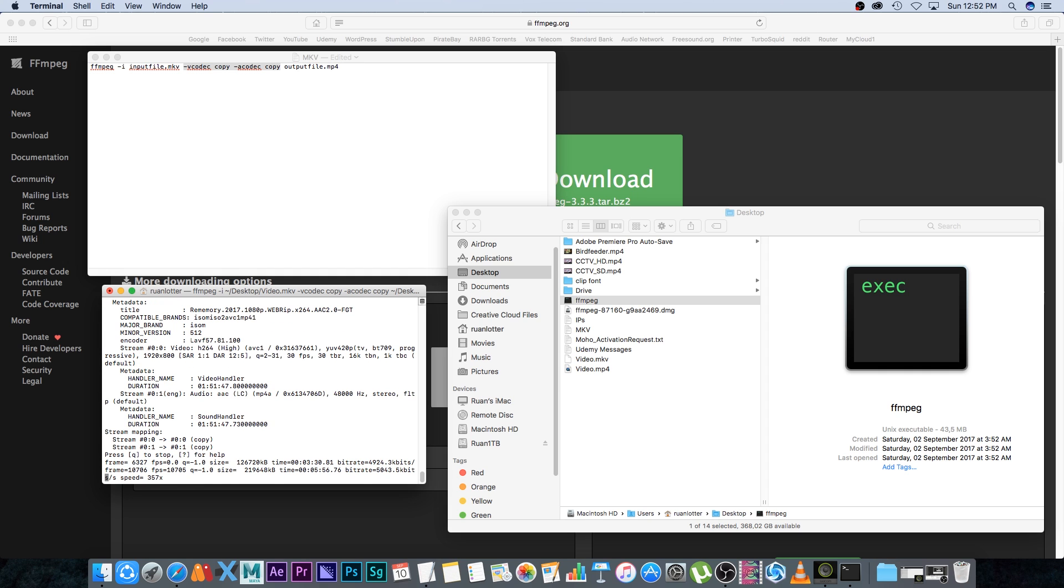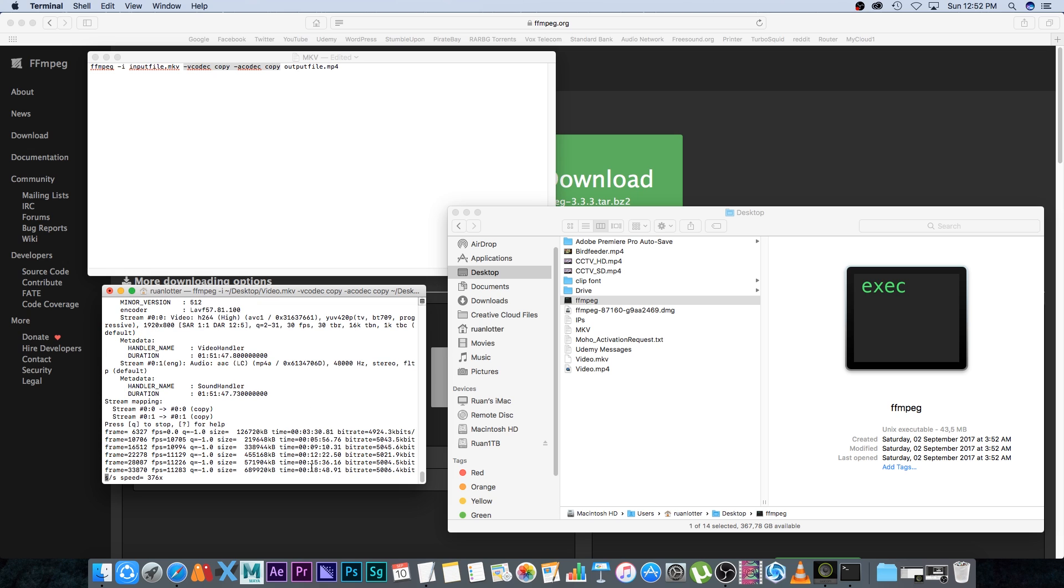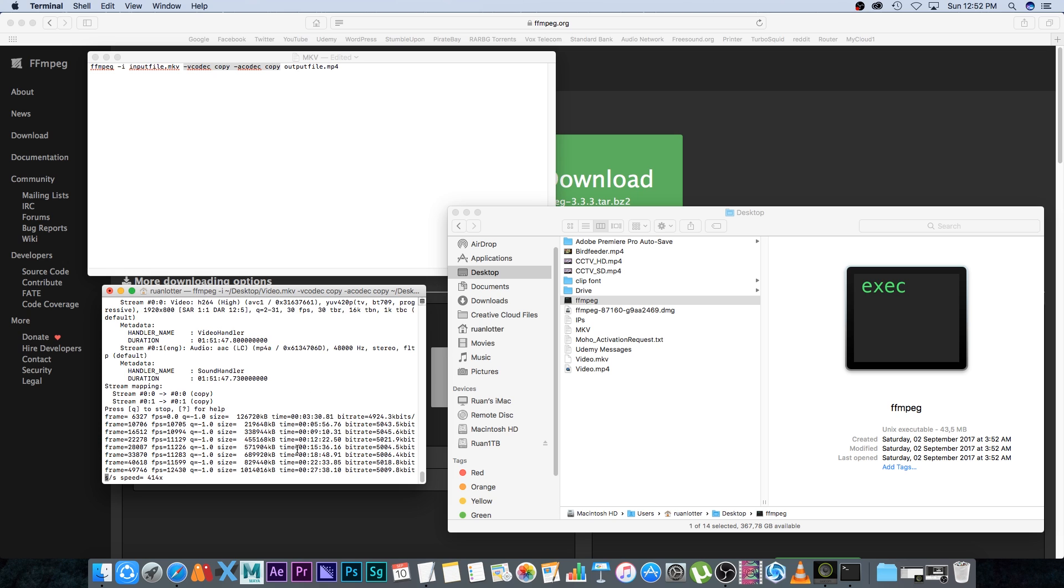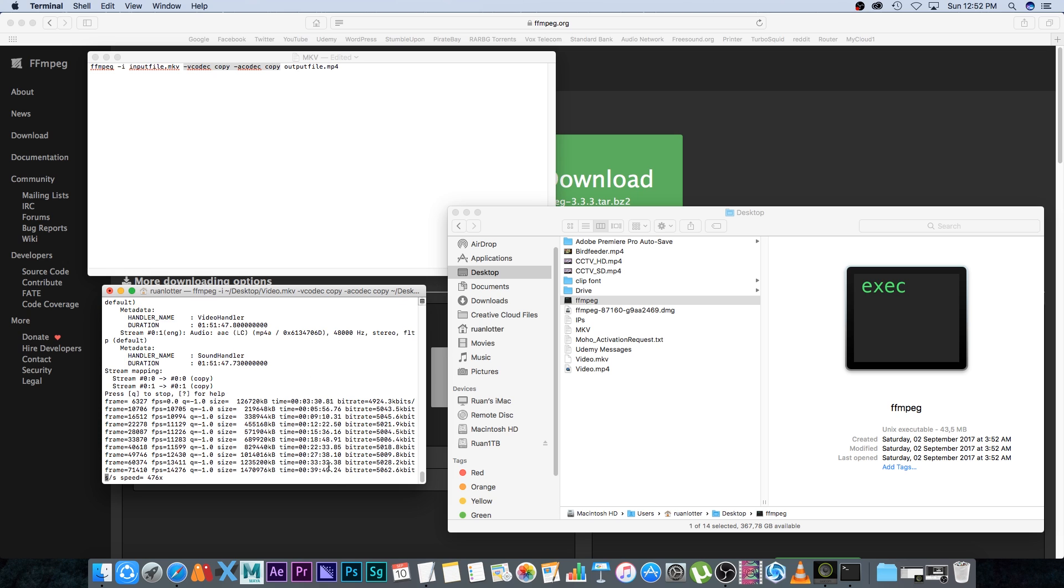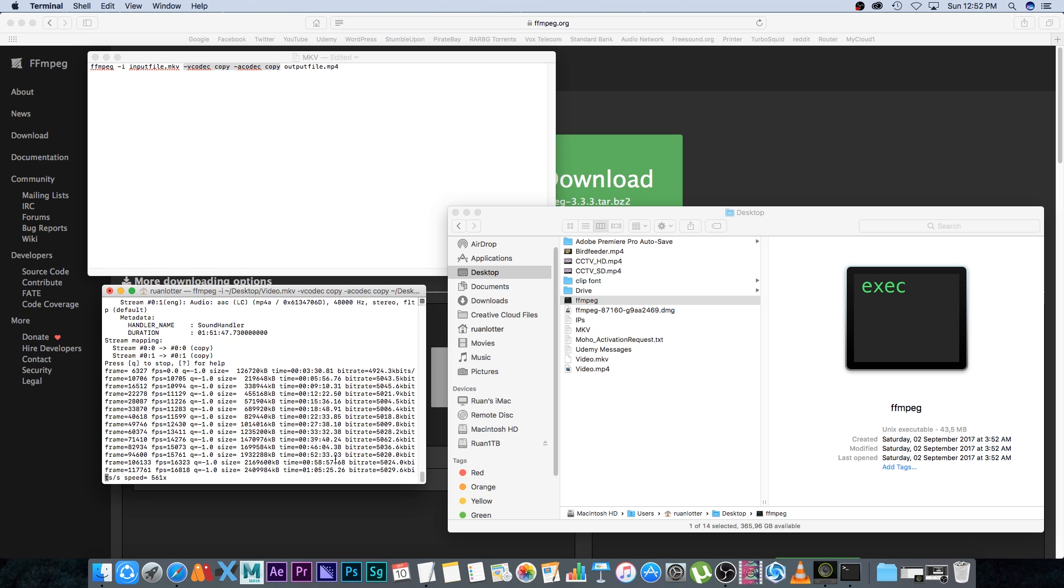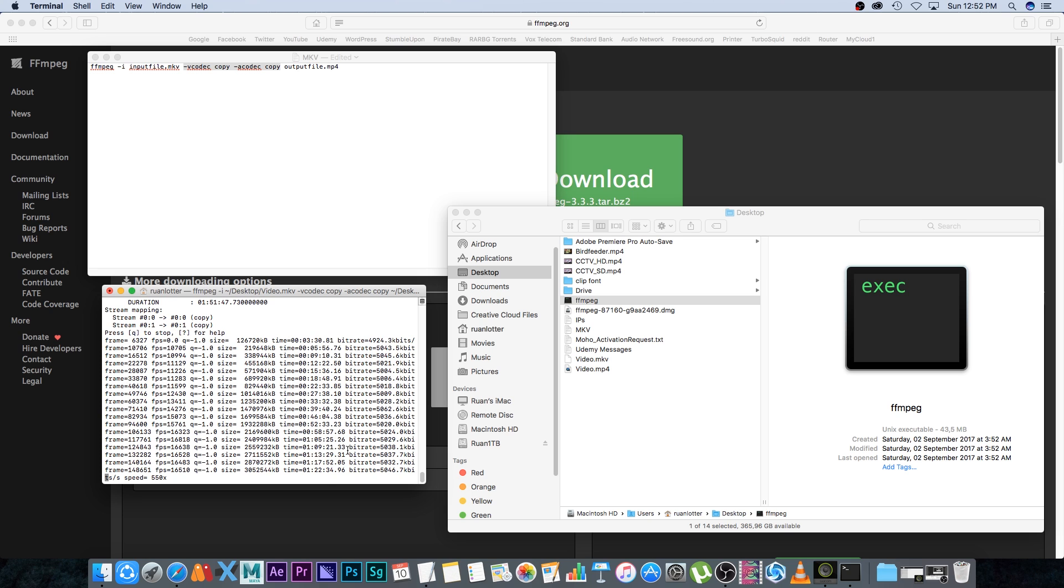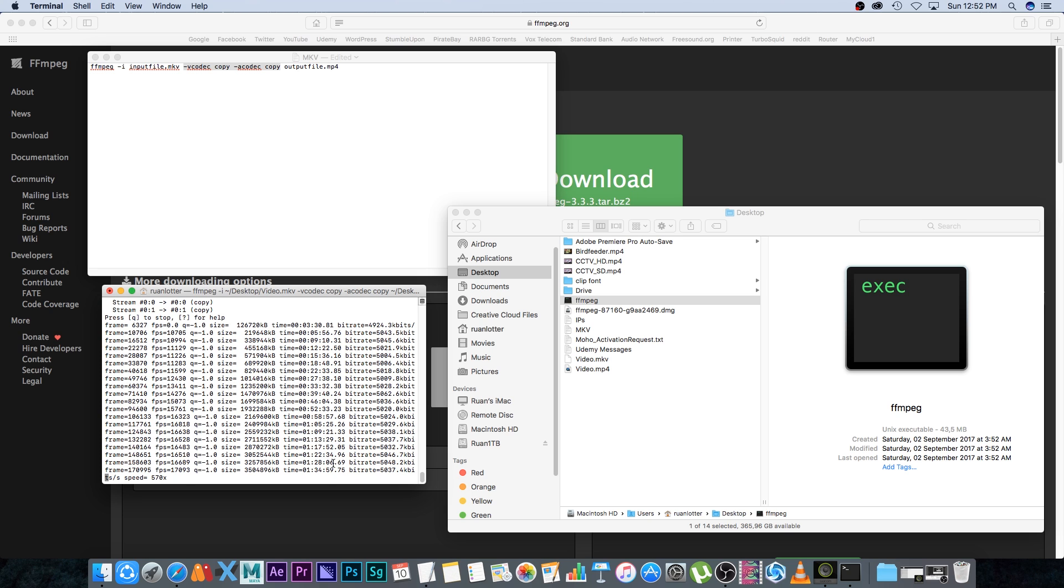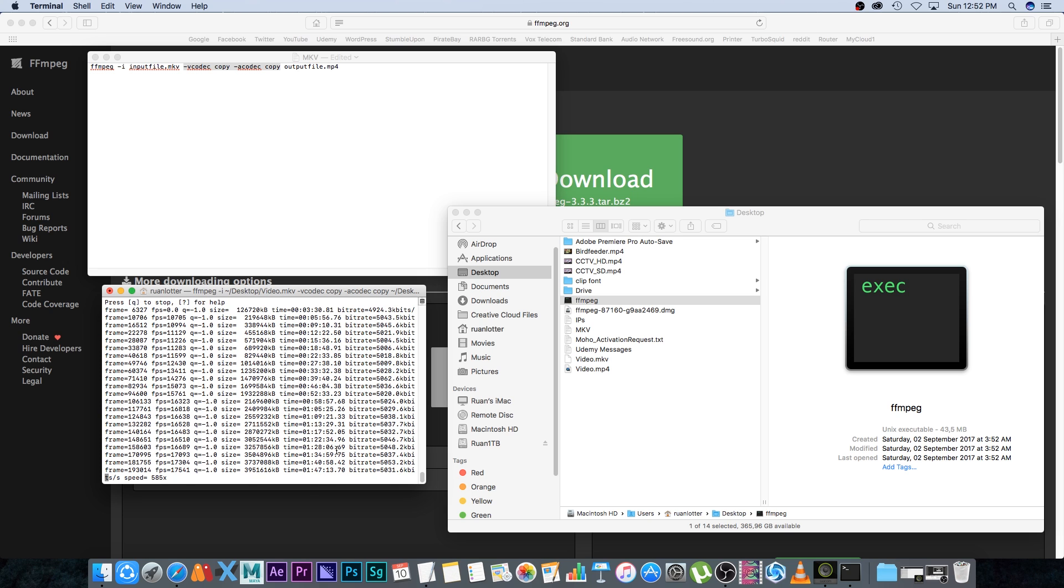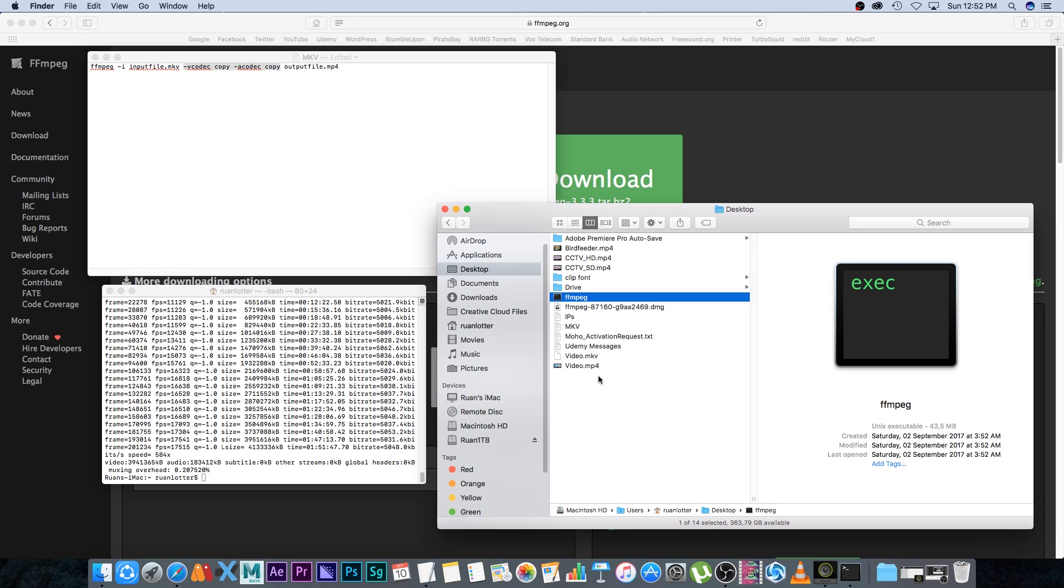Then you simply press enter. As you can see it's starting to run - it's giving me the time code of that video. You can see it's passed half an hour, it's passed one hour, one and a half hours, and it's done.